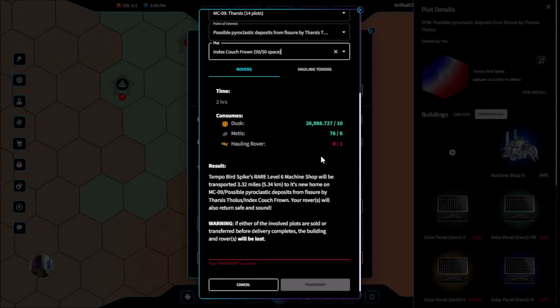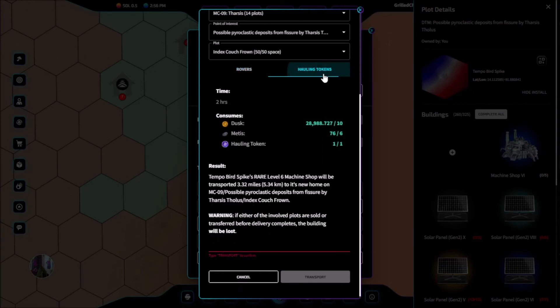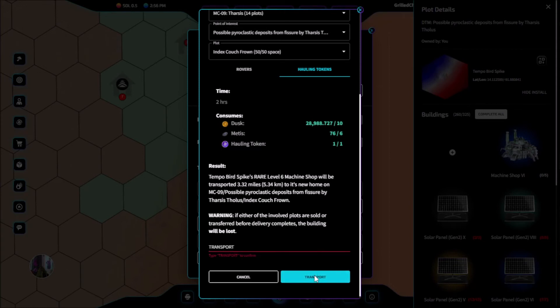It will cost 10 dusk and 6 metas to transport the building, and will also require us to have a hauling rover that we will get back, or 1 hauling token which will be used up. After sending our hauling rover out, we can see that it will take 2 hours for the building to get to its new destination.